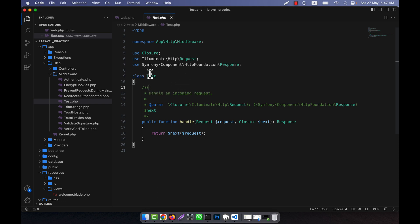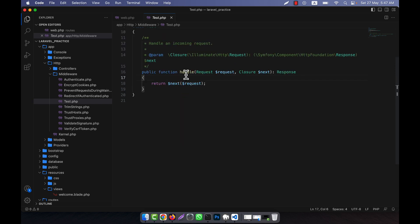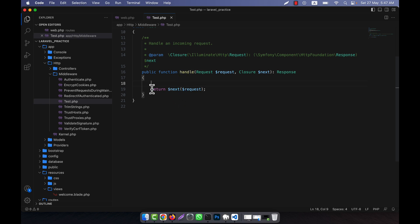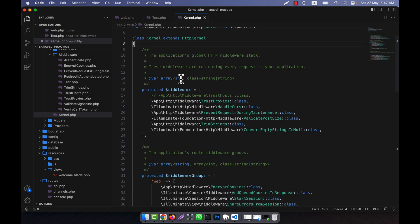This is the middleware class. The important section here is before the handle function — before handle, the request. The handle function is where the main request starts. Now I have to go into kernel.php.